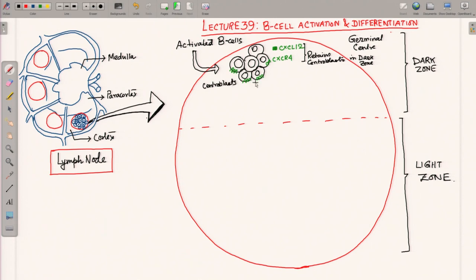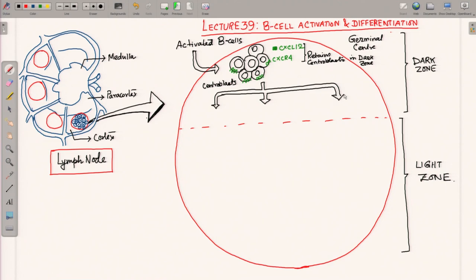In the dark zone, these cells that have started proliferating are called centroblasts. These centroblasts undergo a specific process known as somatic hypermutation. Through somatic hypermutation they produce different centroblasts with different affinities. The B cells develop different B cell receptors, or antibodies on the surface, which have different affinities for the antigen they were originally activated by.